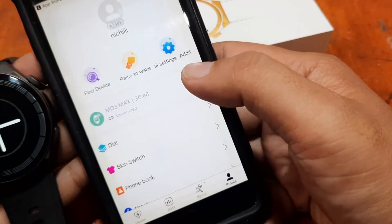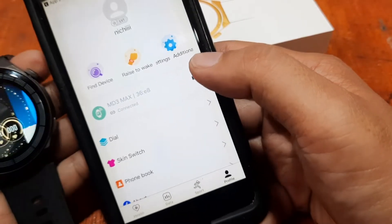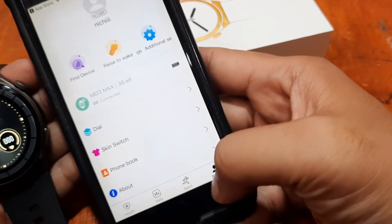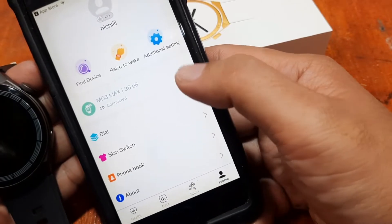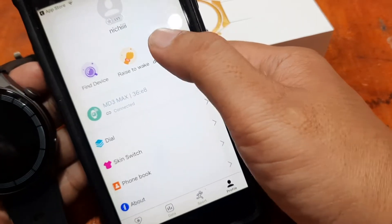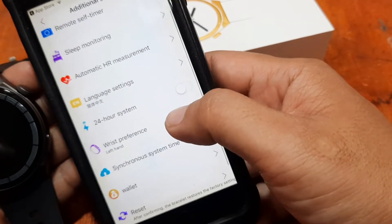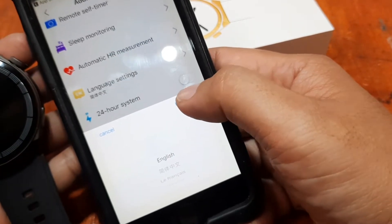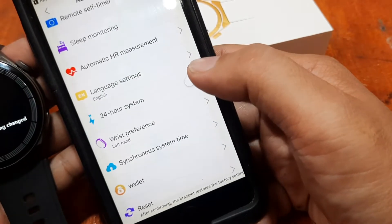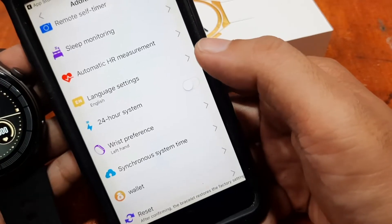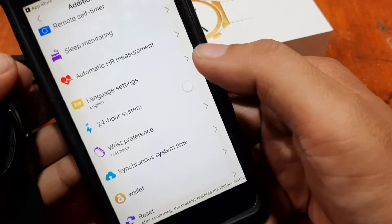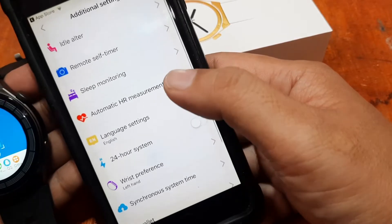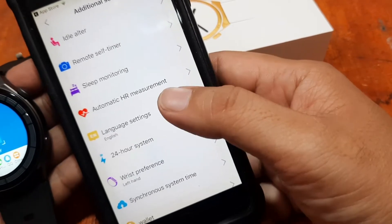The smartwatch is currently in English. Let's check if we can set the language through the app. It seems there's no obvious option at first, but we do find a language setting — and we were able to change the language of the smartwatch using the app.